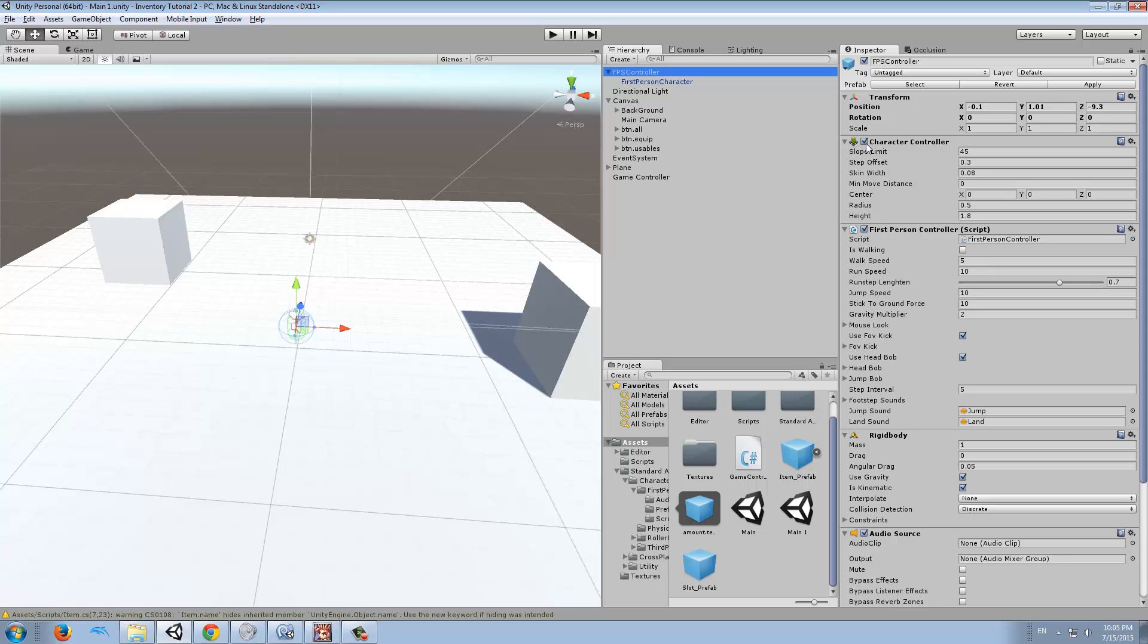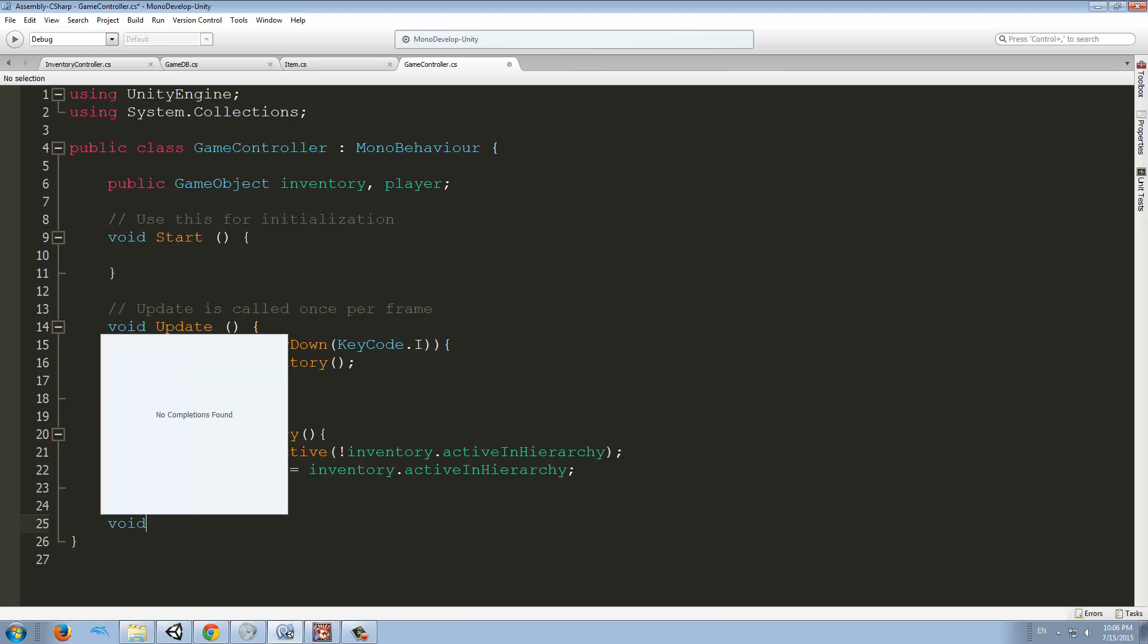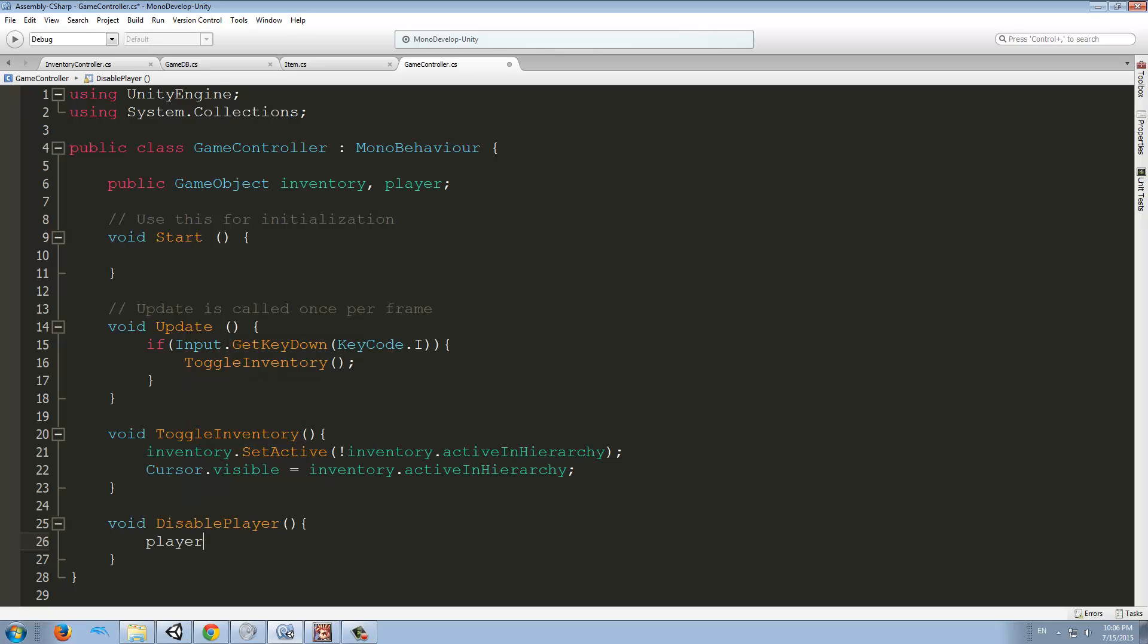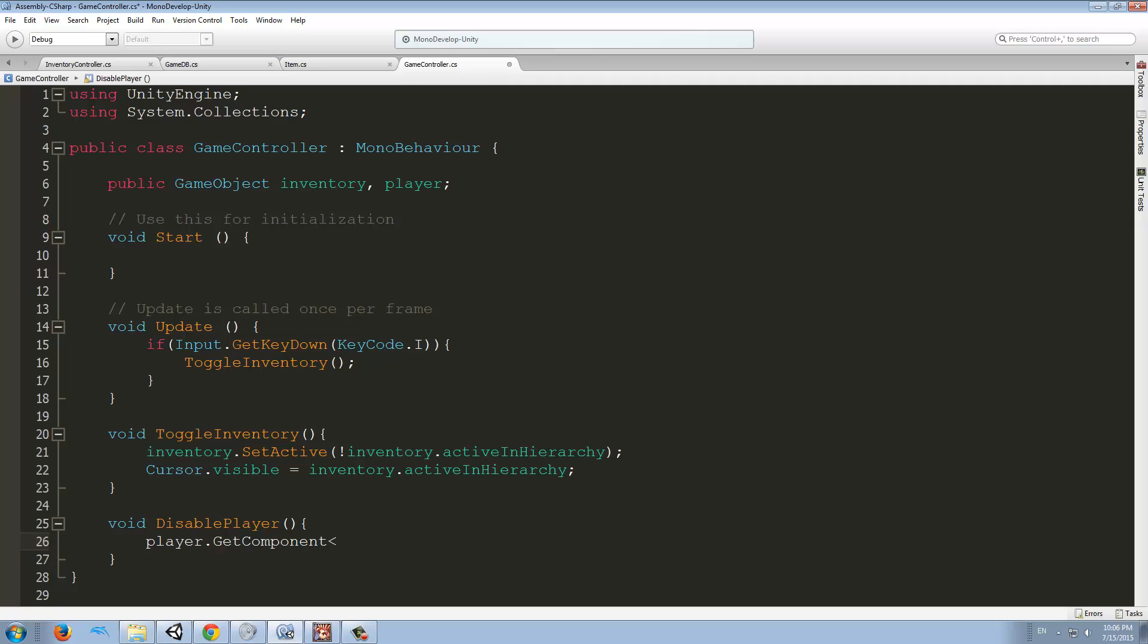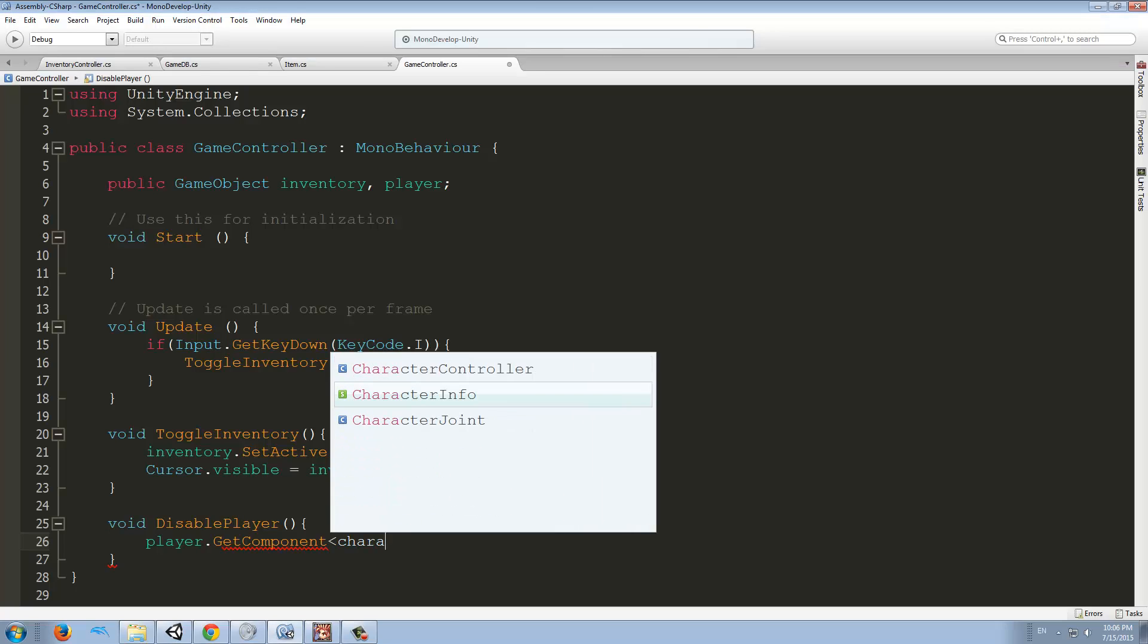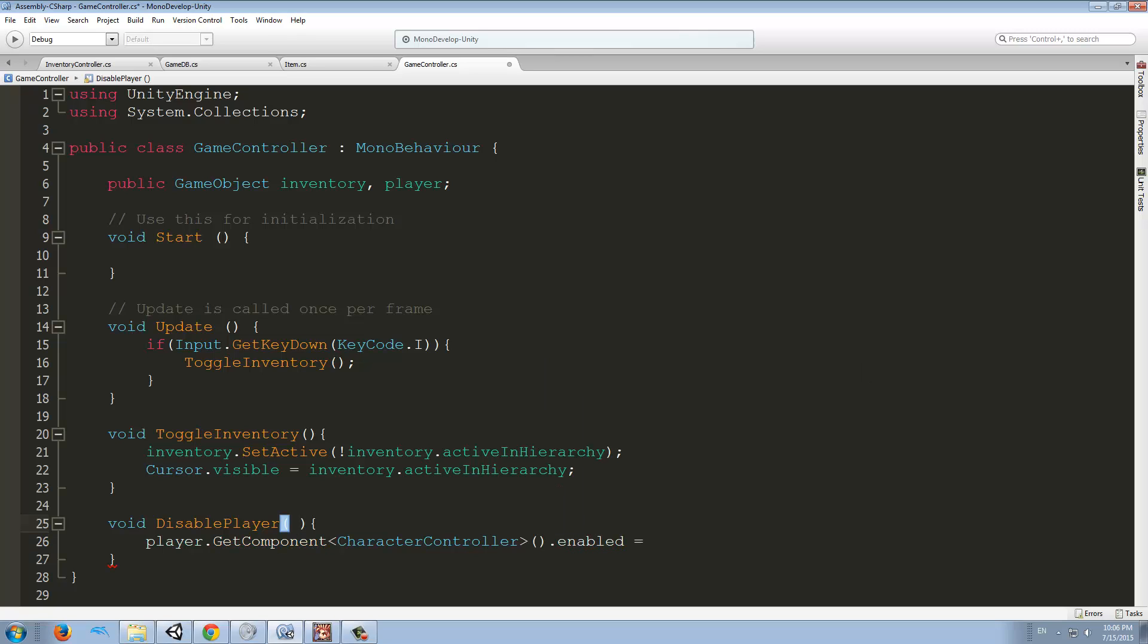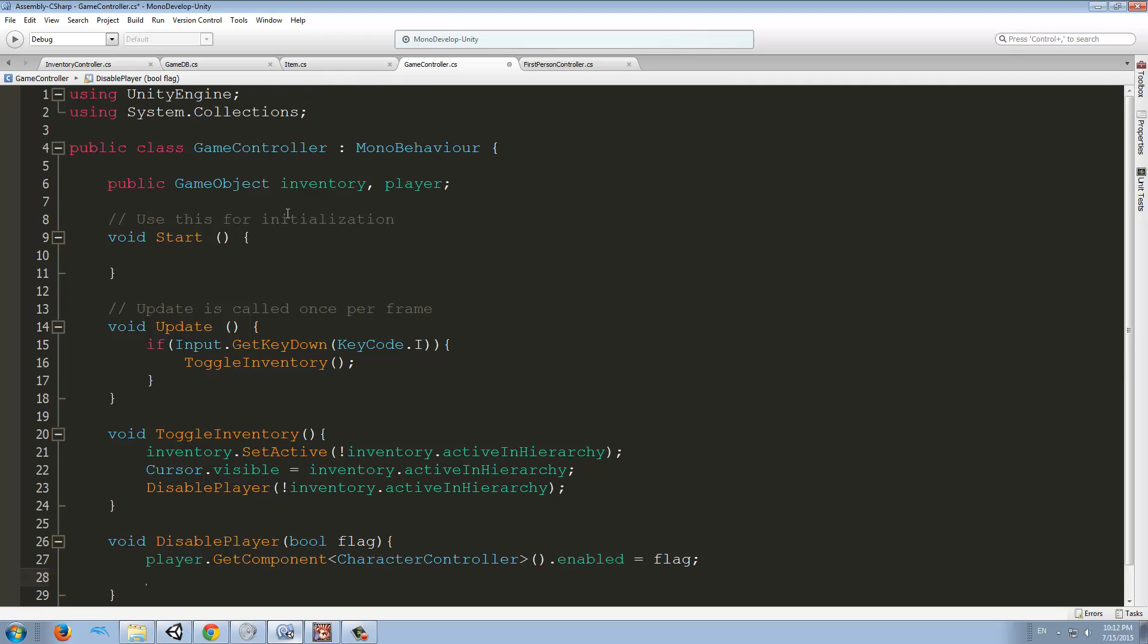To stop the player from looking around, we have to stop the first person controller and the character controller from moving around. It's very simple. We want to create another function called Disable Player. This will do player.GetComponent CharacterController.enabled equals a boolean called flag. What this flag is going to do is tell us if we have to enable or disable the component. We also need to disable the first person controller, the FPS controller.